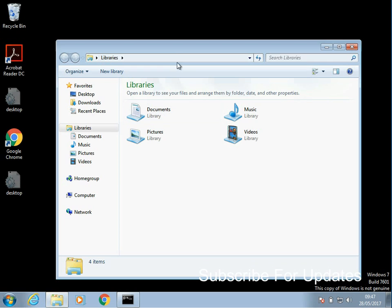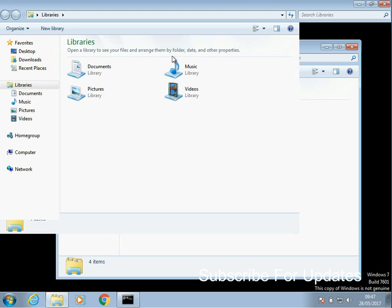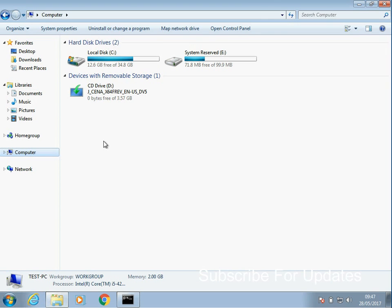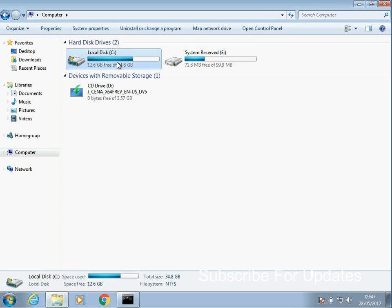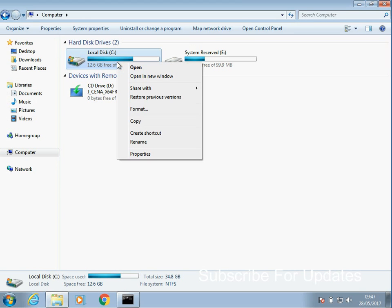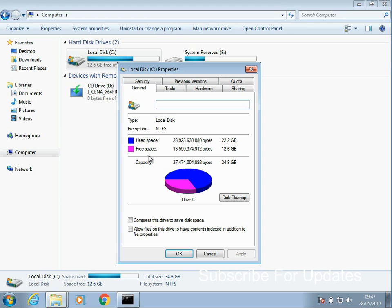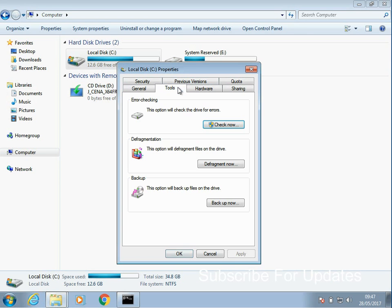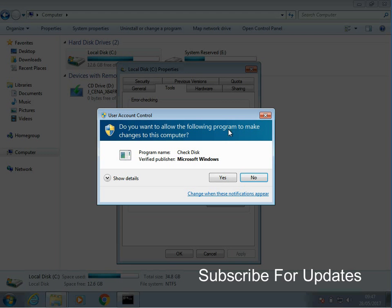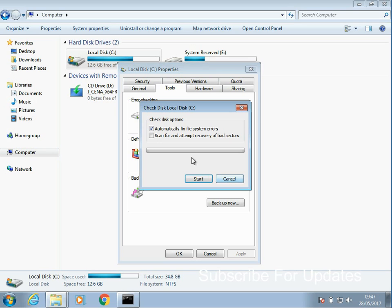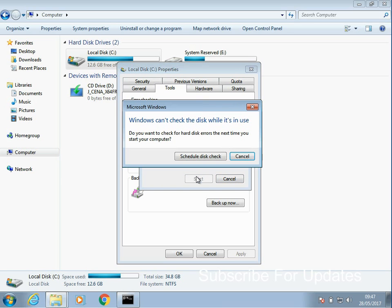Next thing to do is to check for corrupted files on your machine. It's possible a corrupt file is causing the crash. So on your C drive, just right click and go to properties. Click on tools, under error checking, click on check now.